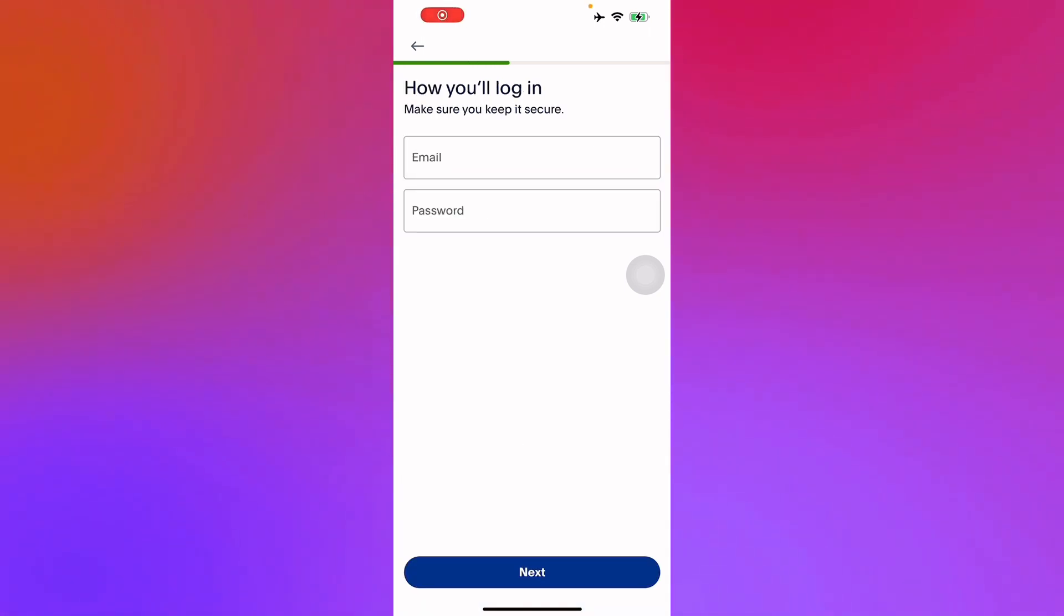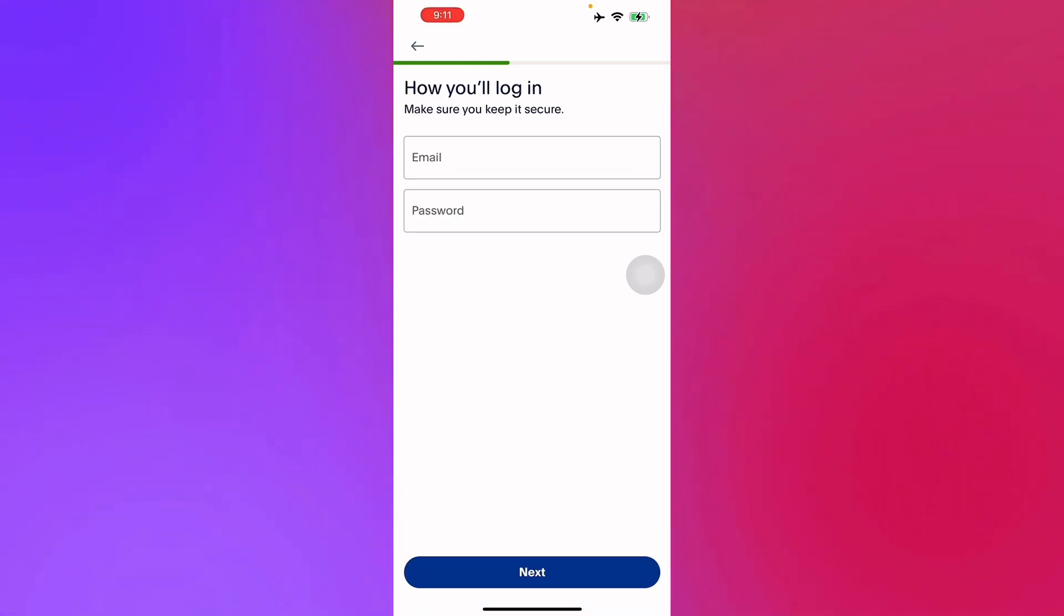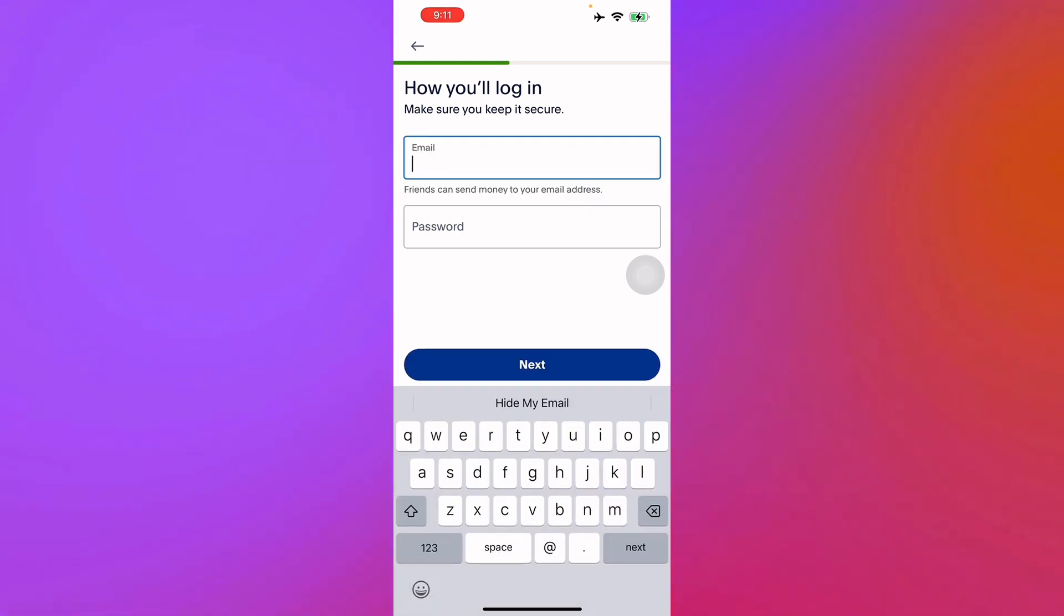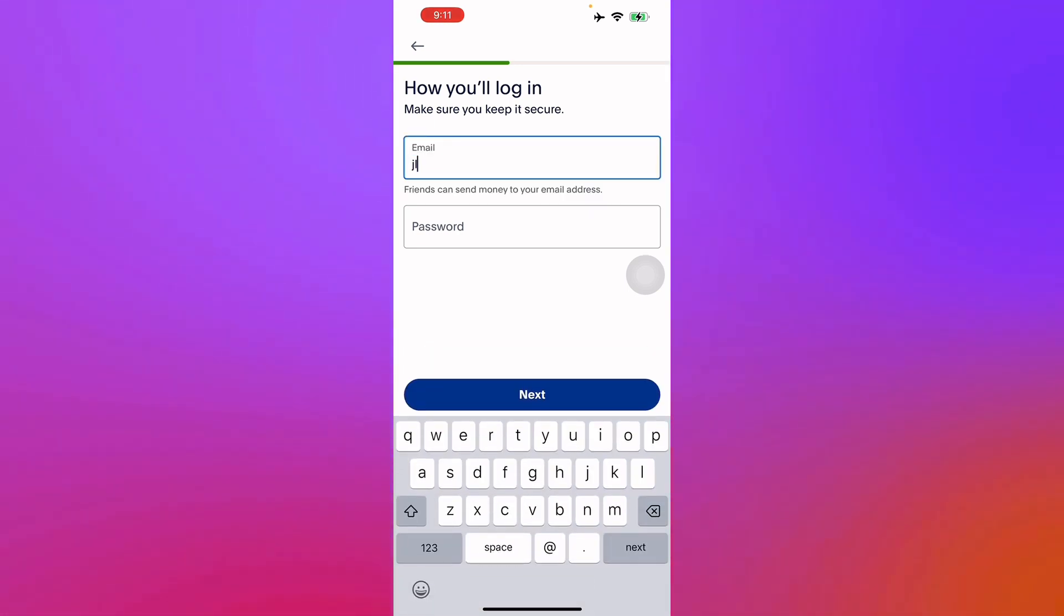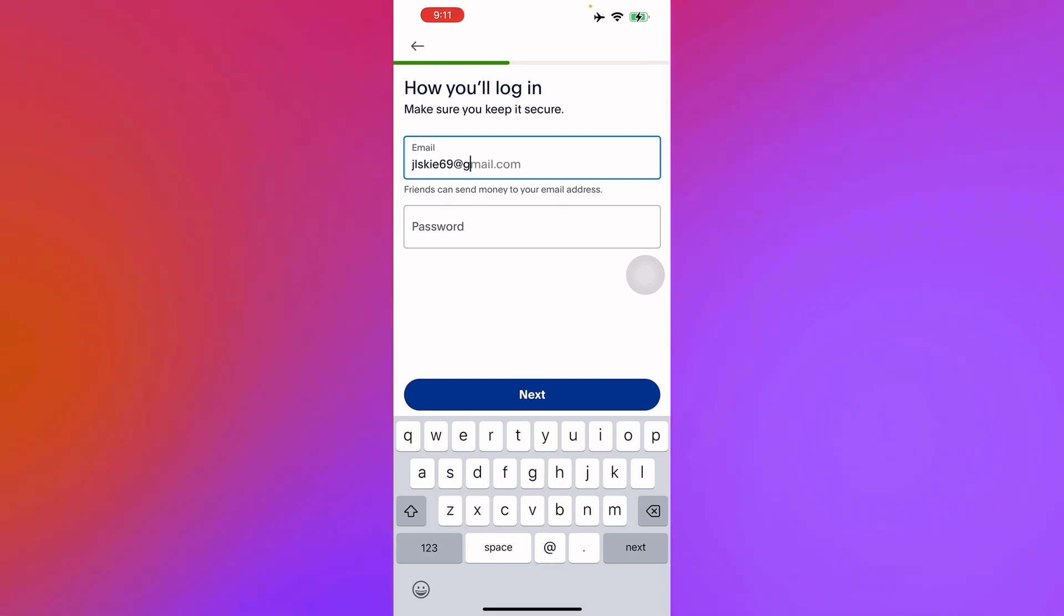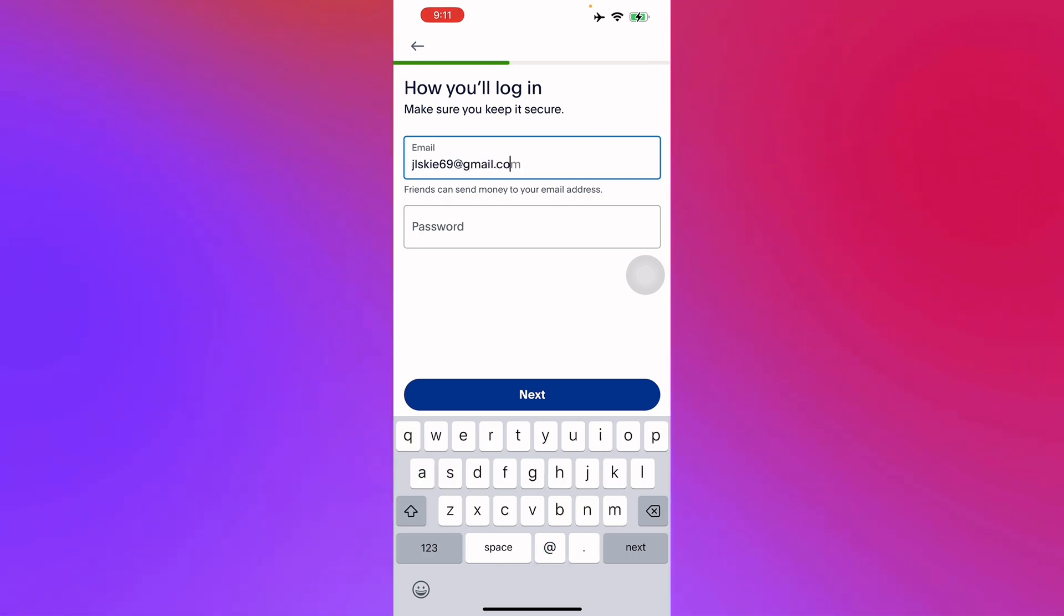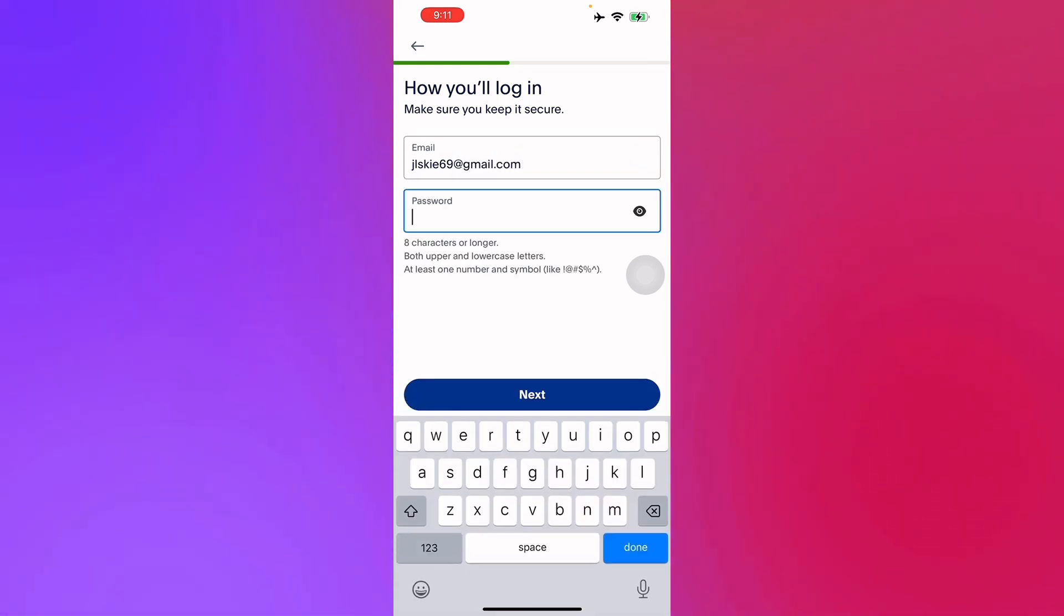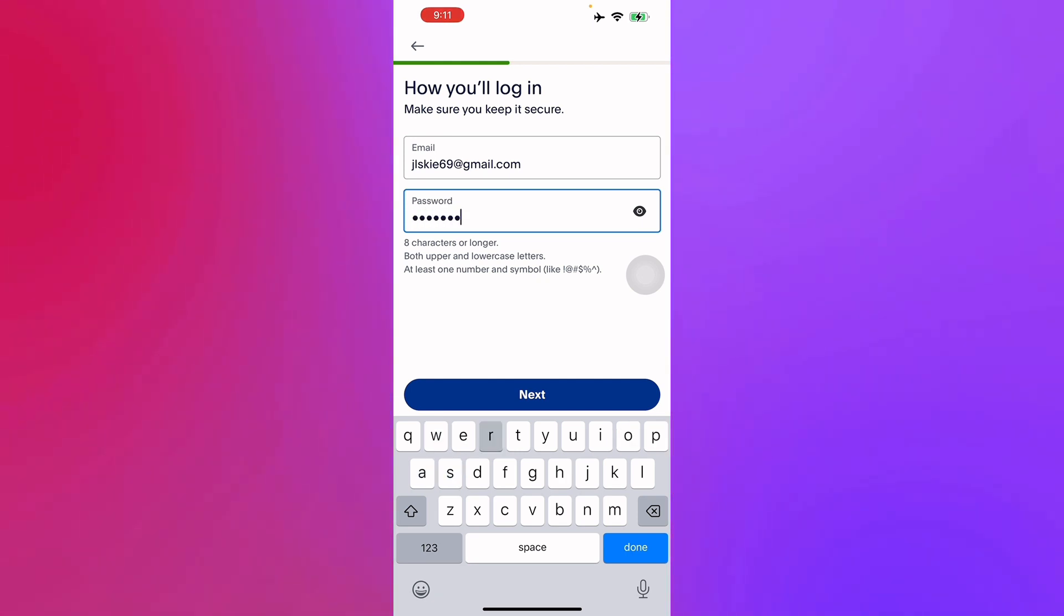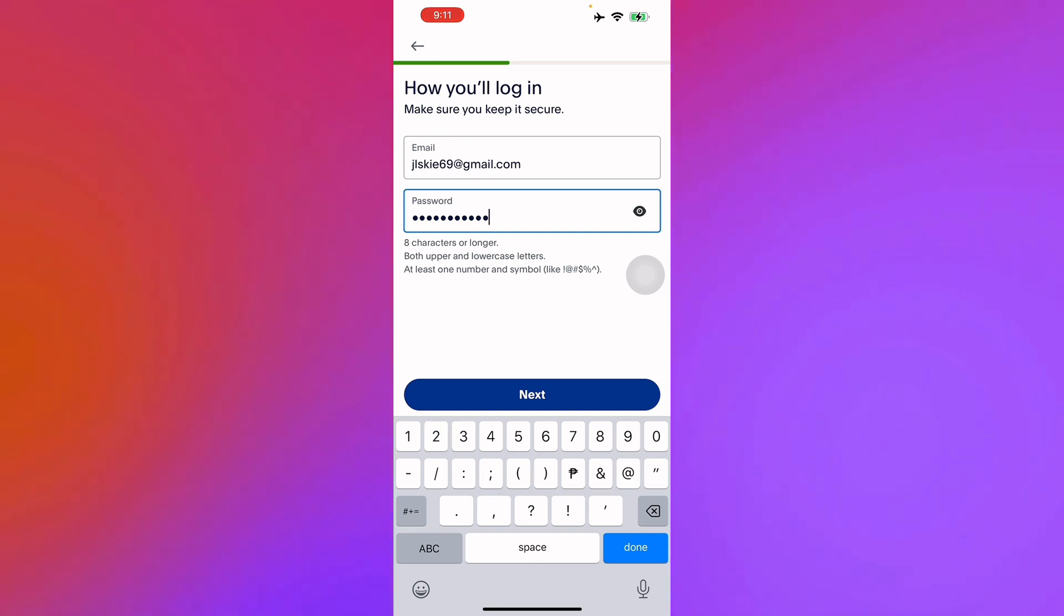After you have confirmed your mobile number, here you will have to enter your email address right there. You'll have to enter a valid one also and choose your password for your PayPal account. Let's just say password123.